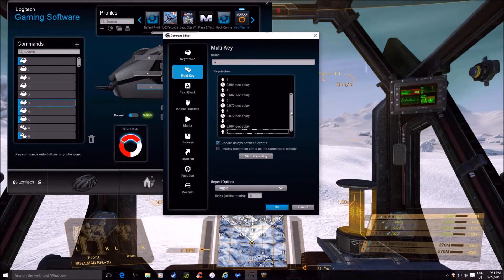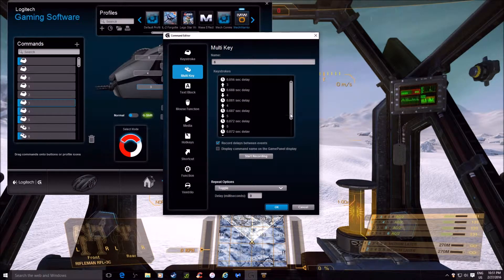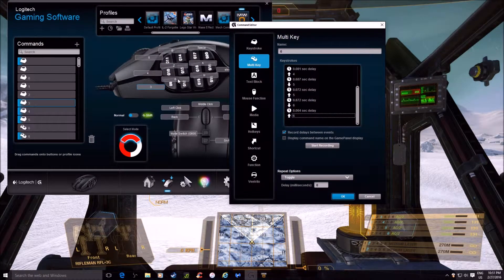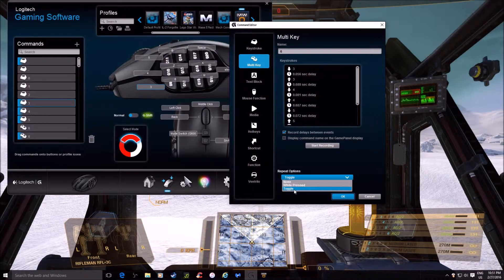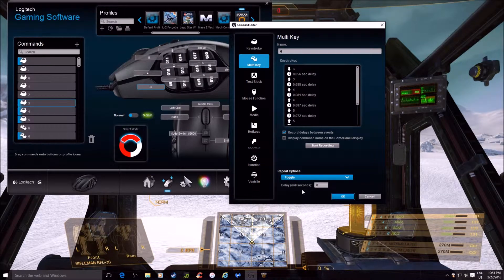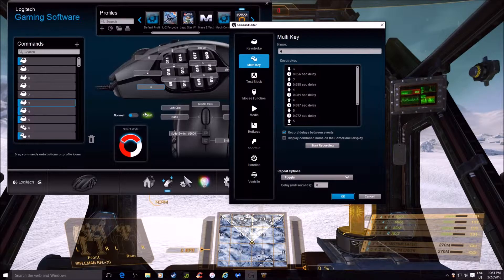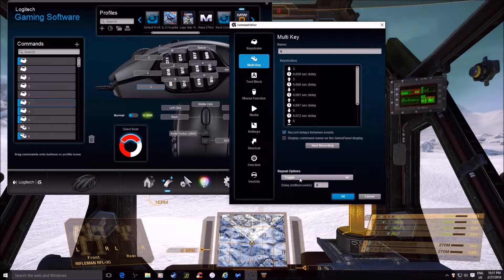So now it's set up so that every time I hit this button — which is button six, mapped to G12 — it's internally going to go three, four, five, six, three, four, five, six. I always set it to toggle, which means it's going to constantly cycle three, four, five, six when I hit the button. When I hit the button again, it will stop.